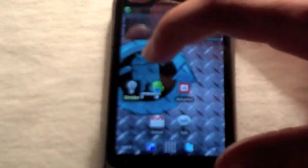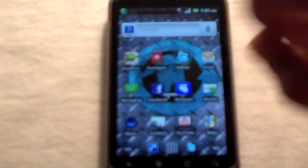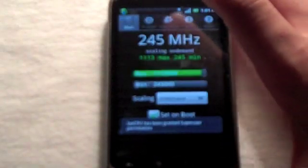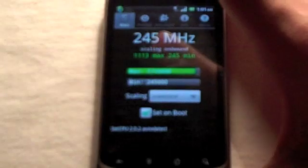CyanogenMod is really fast to just kill those apps. I actually overclocked my phone — it's set to 45 minimum and 1113 max megahertz. Let's go back home.